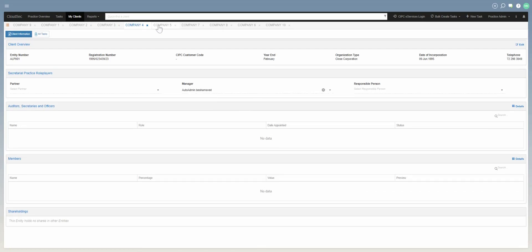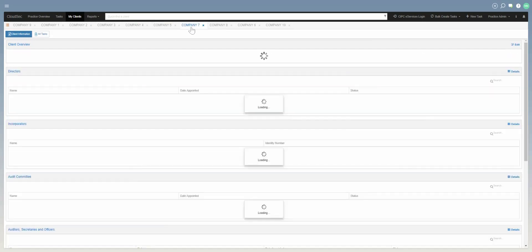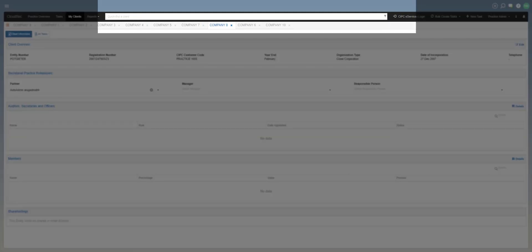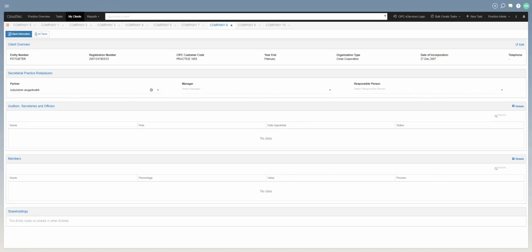Because we have associated this entity with the partner, manager, and responsible person, we can filter the reports accordingly. Just check that your companies have been associated as needed. The next thing we're going to do is navigate to the screen where we can edit a new filter — you'll click on the filter to select which partners, managers, and responsible persons you would like to view reports for.